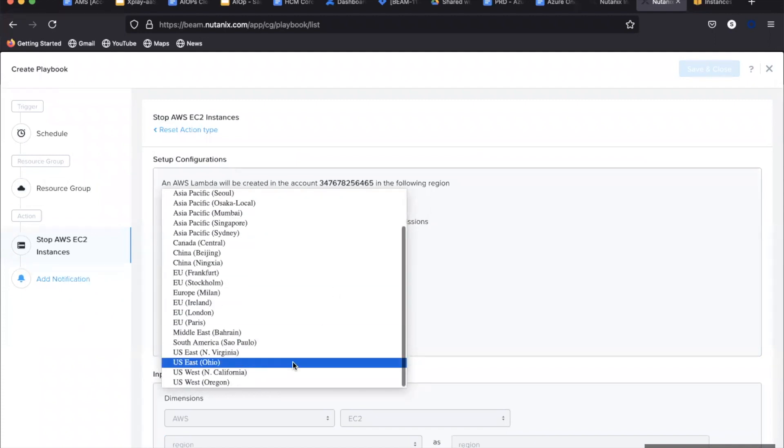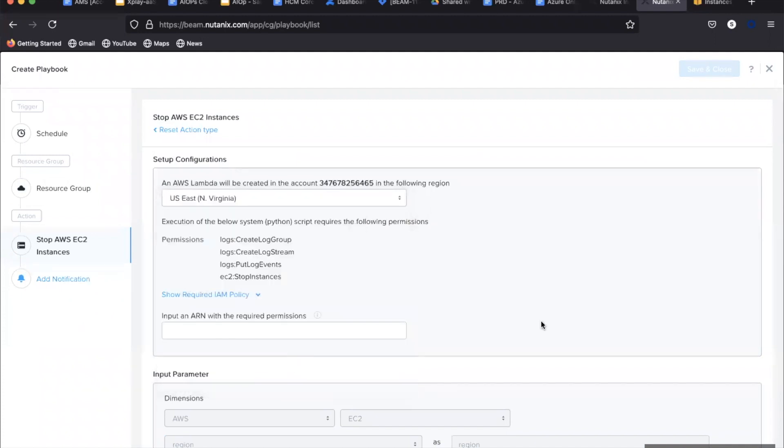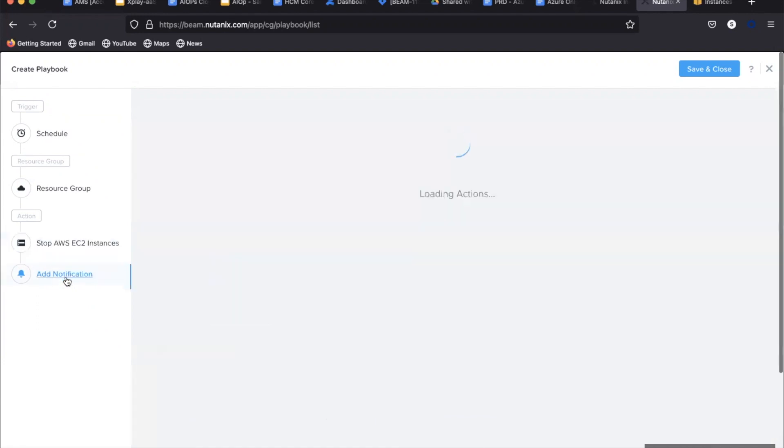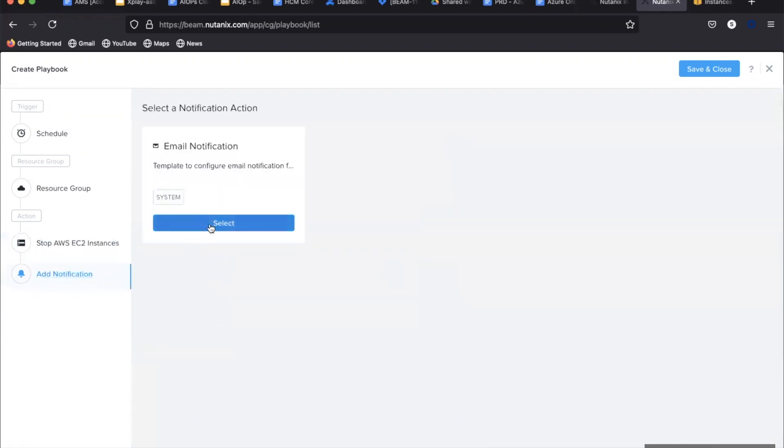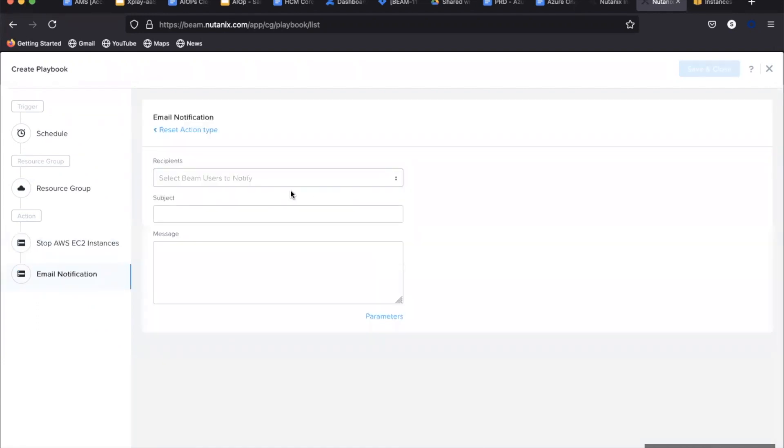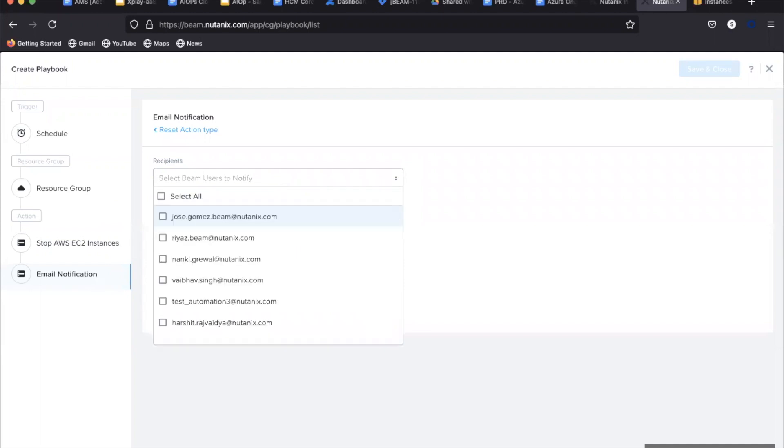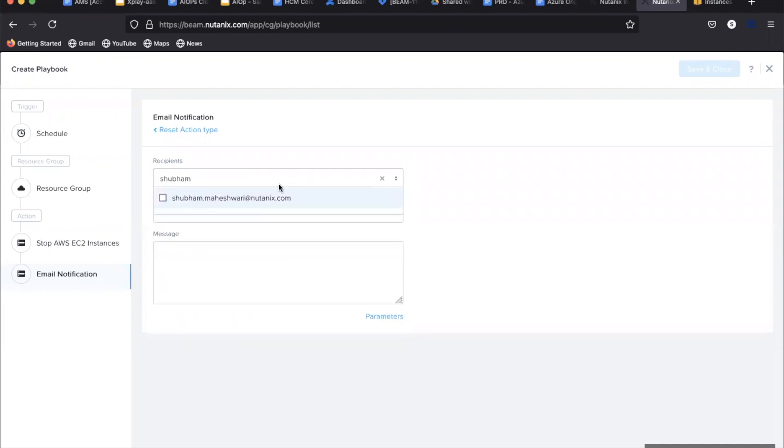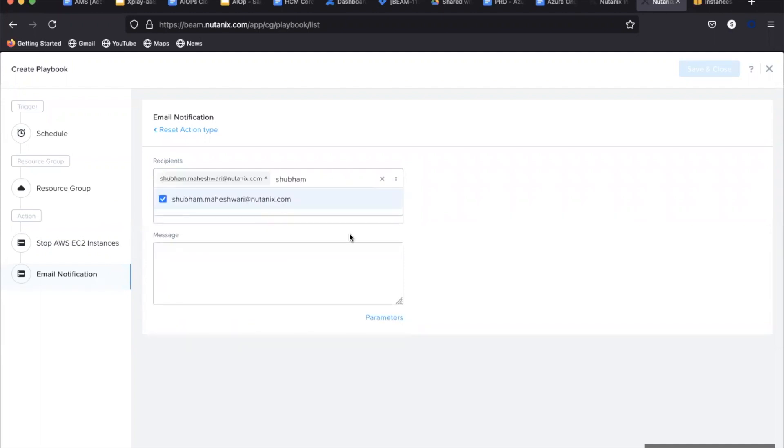Rather only require a set of permissions to create and invoke the AWS lambda function. Playbooks will use the lambda function for AWS and Azure function for Azure to run the actions in the cloud.